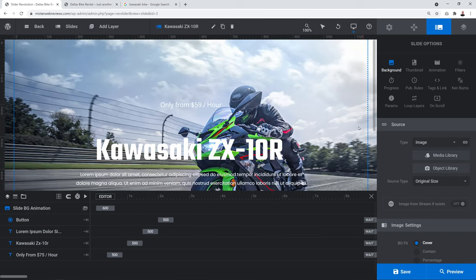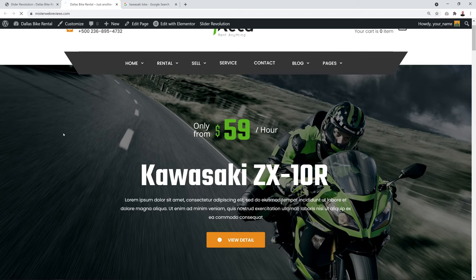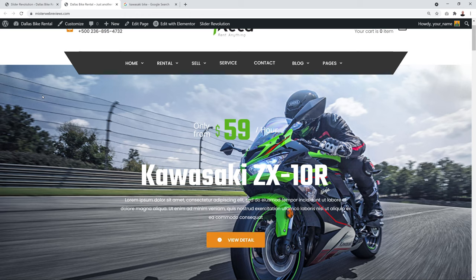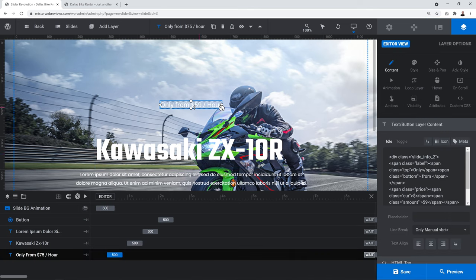Save your work after each step and refresh to preview — the new picture looks very professional. To change the text content, click on the text section to reveal HTML coding. It may look confusing but it's simple — find the dollar amount and change the text between the HTML tags. For example, change the rental price from $59 to $45 per hour.